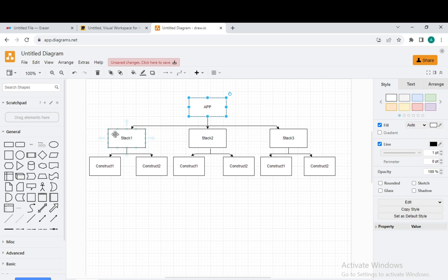The stacks are like your team leads or managers — they contain constructs, and the stack is the unit of deployment in CDK. The constructs are like the assistants or workers who are actually working and creating the resources. They define one or more concrete AWS resources, like creating an SQS queue, creating a Lambda, or creating a DynamoDB table. These are represented as classes in your programming language.